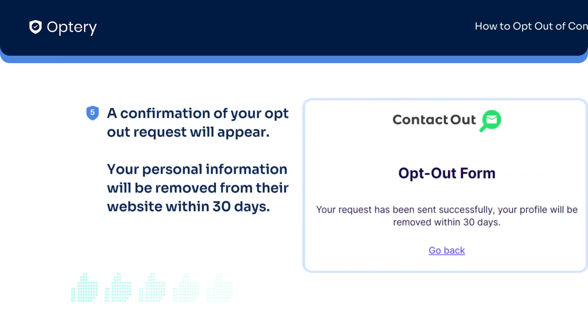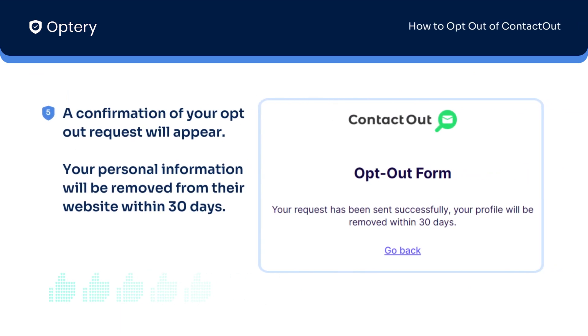And for the last step, a confirmation of your successful opt out request will appear and your personal information will be removed from the Contact Out website within 30 days.